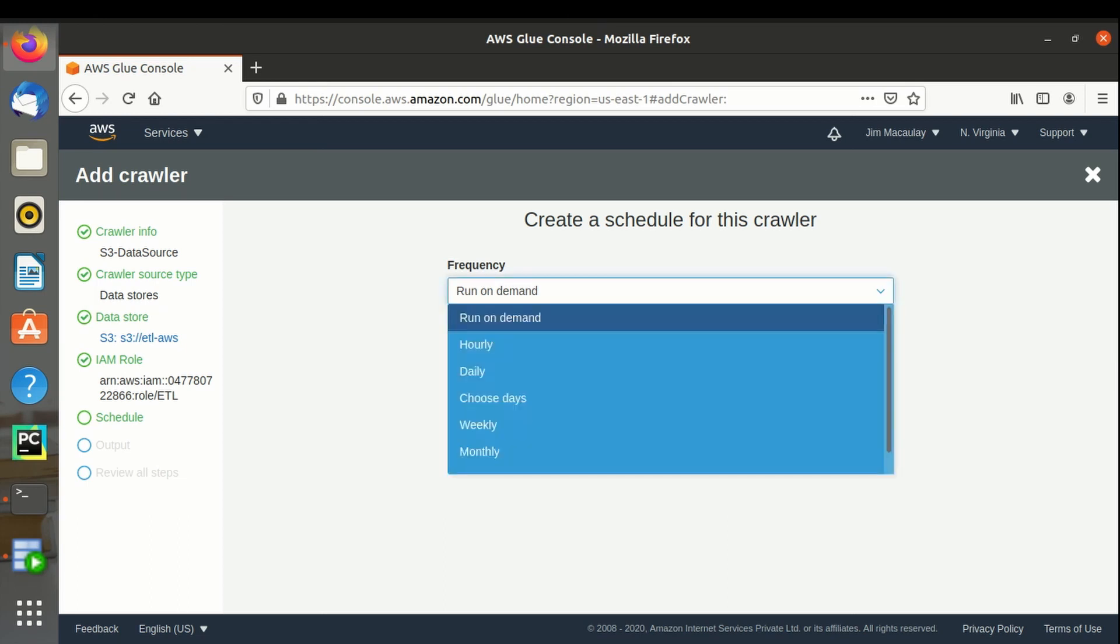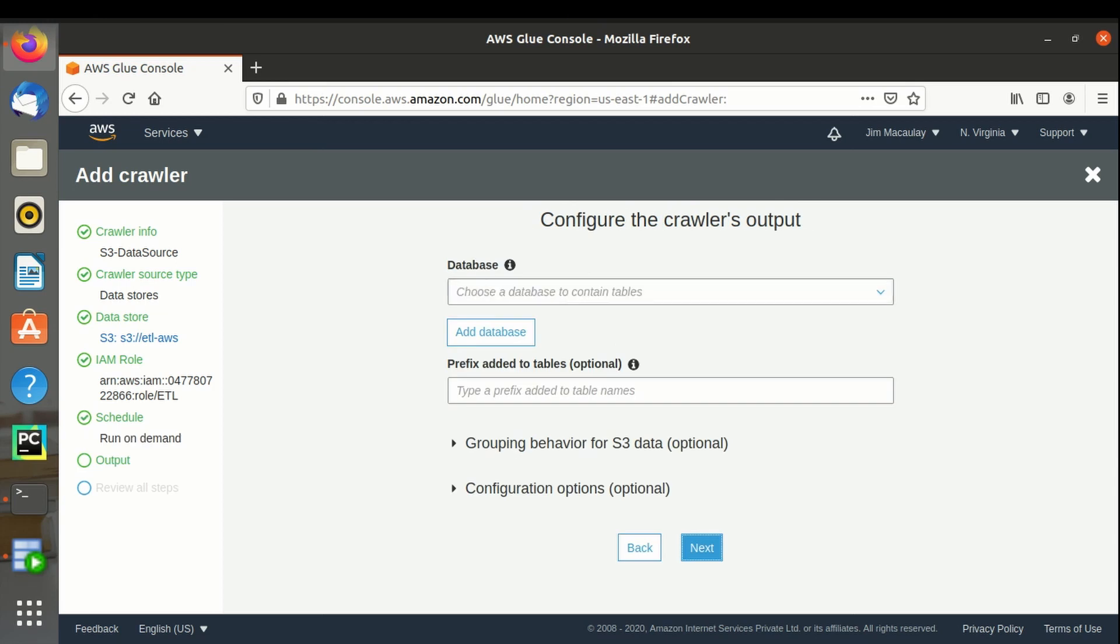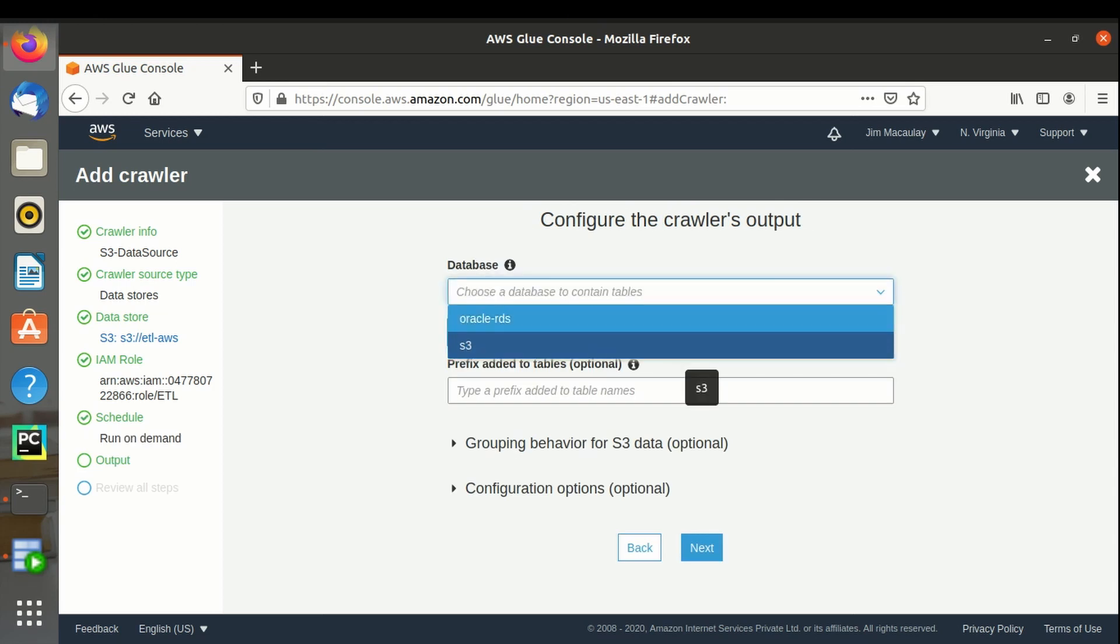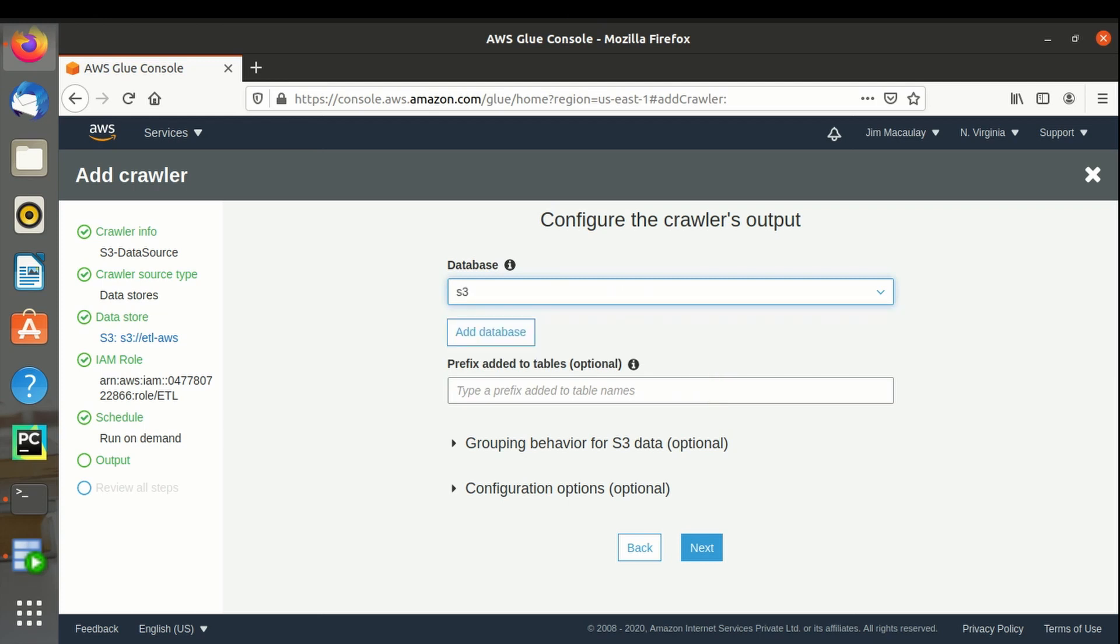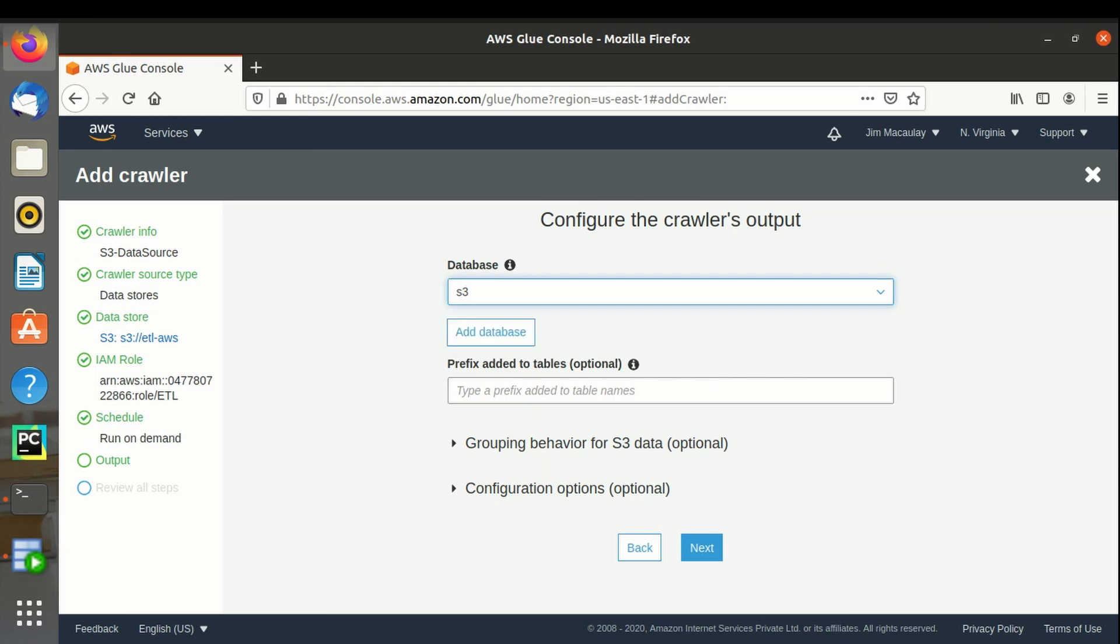Frequency - I am selecting run on demand. Database is S3 which we created initially. If required, we can add prefix to the objects imported from S3 bucket. We can set up grouping behavior and configuration options if required.